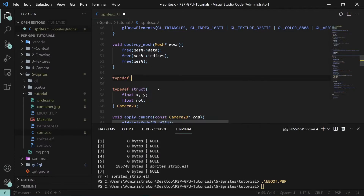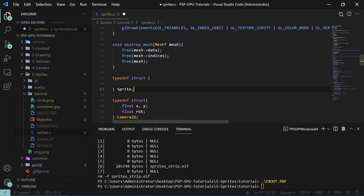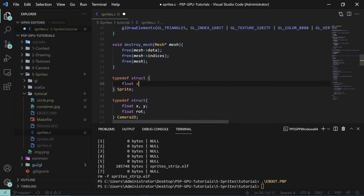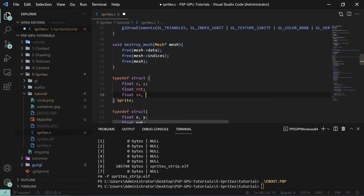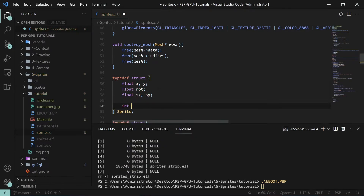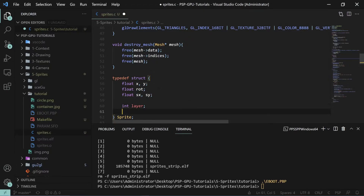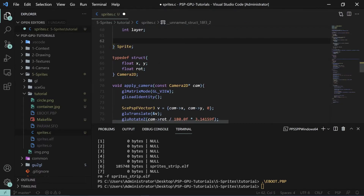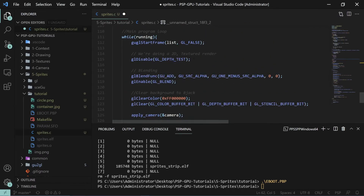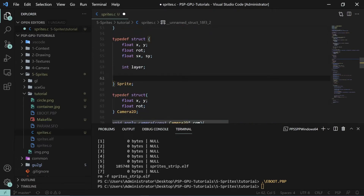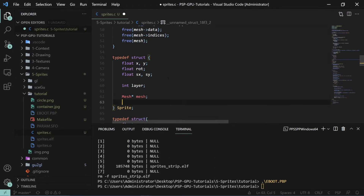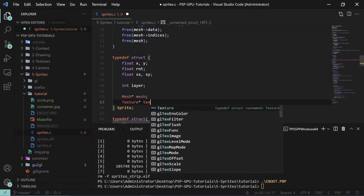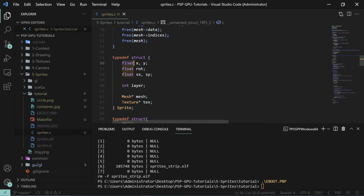If we define it as a structure — 'typedef struct', call it 'sprite' — we have a floating point x and y for position, a rotation, and size x and size y. We also have a layer which is our z position. This can be useful for certain rendering algorithms and you'll have to change your depth test to be true if you're going to use it.